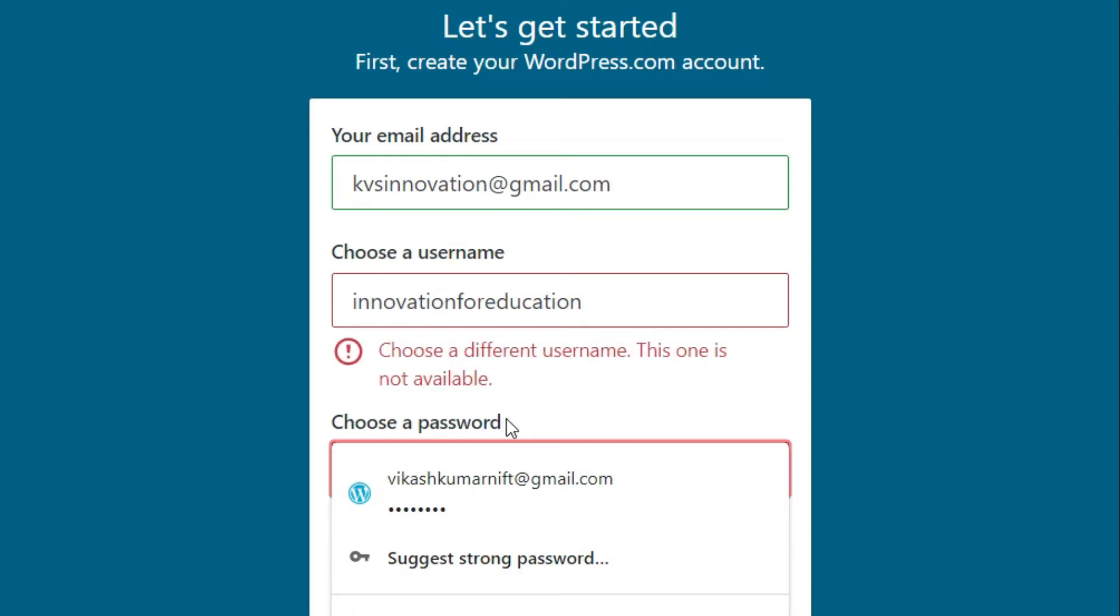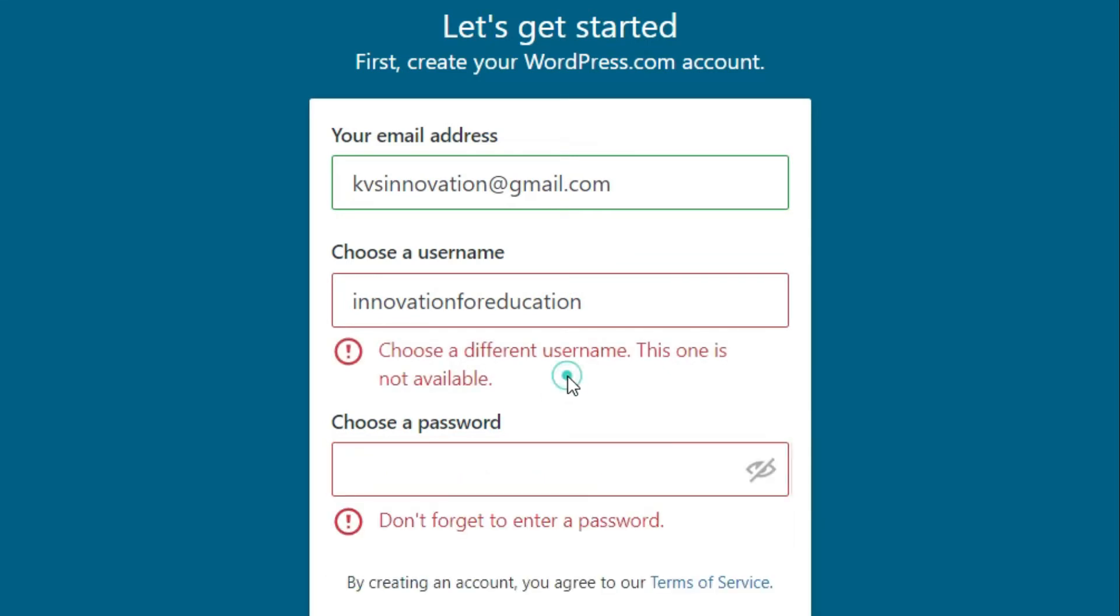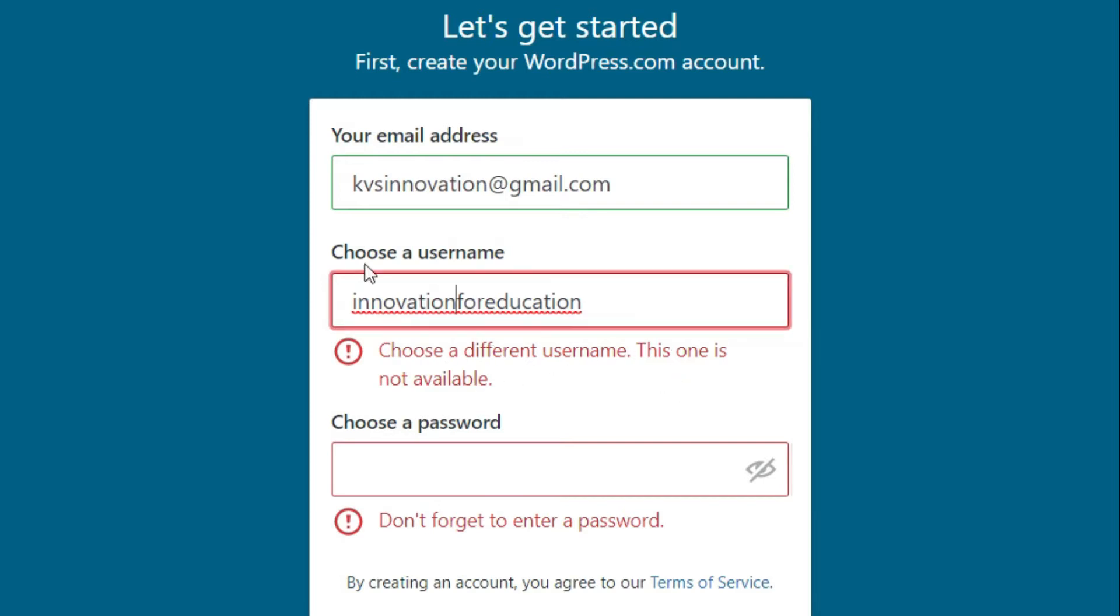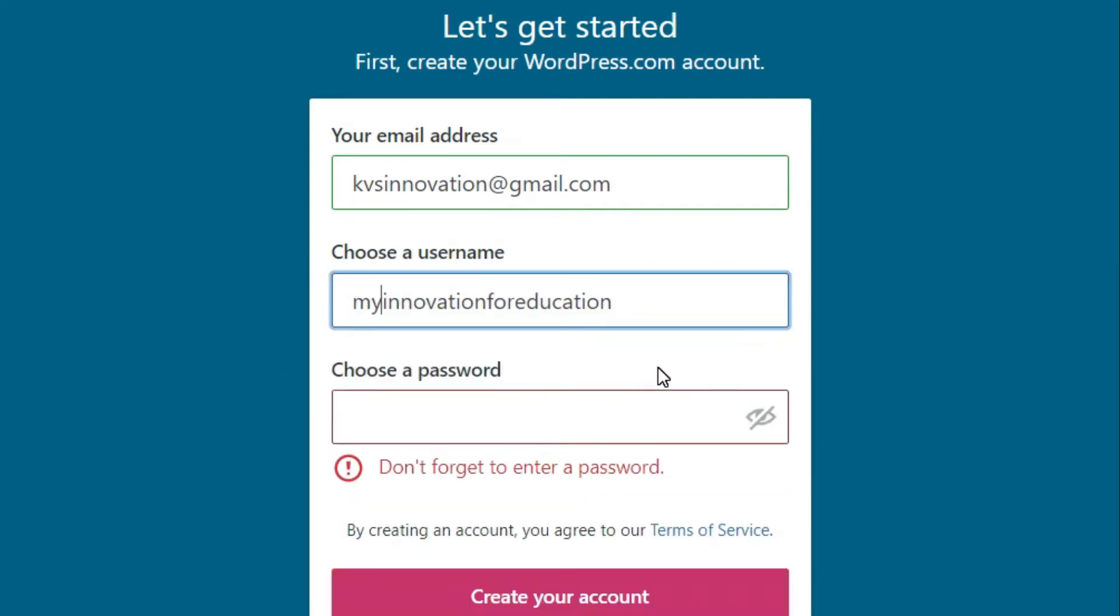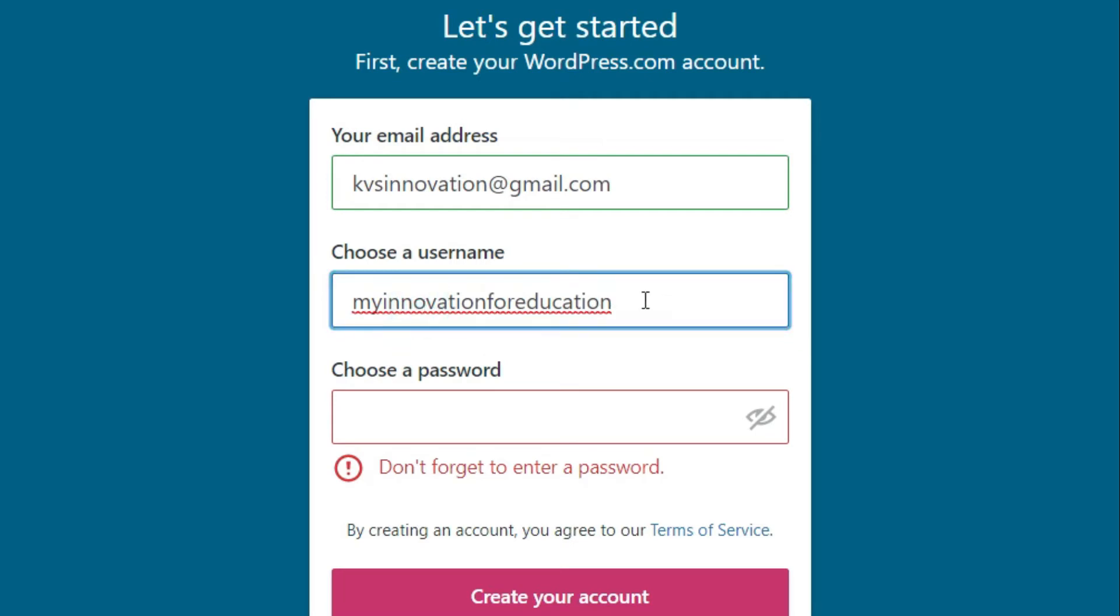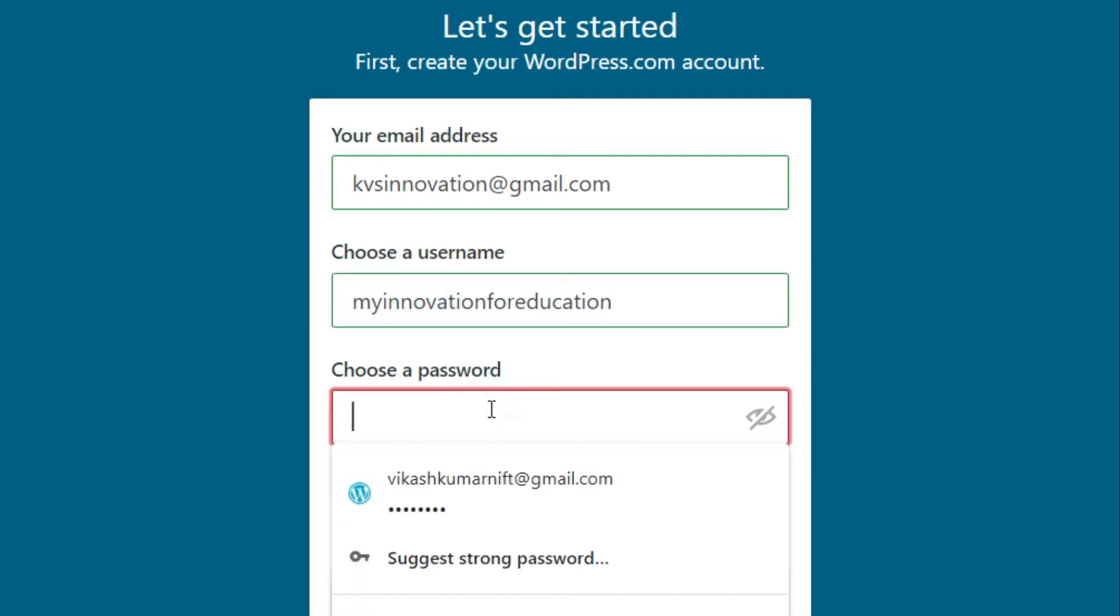There shouldn't be any space between words. See what happened when I put spaces between words? It automatically removed the space. So innovation for education username is not available, so I have to change it right now. Now I am adding 'my' in the starting, so now this is 'my innovation for education'. You can check if this is working or not. Yes, this is working.